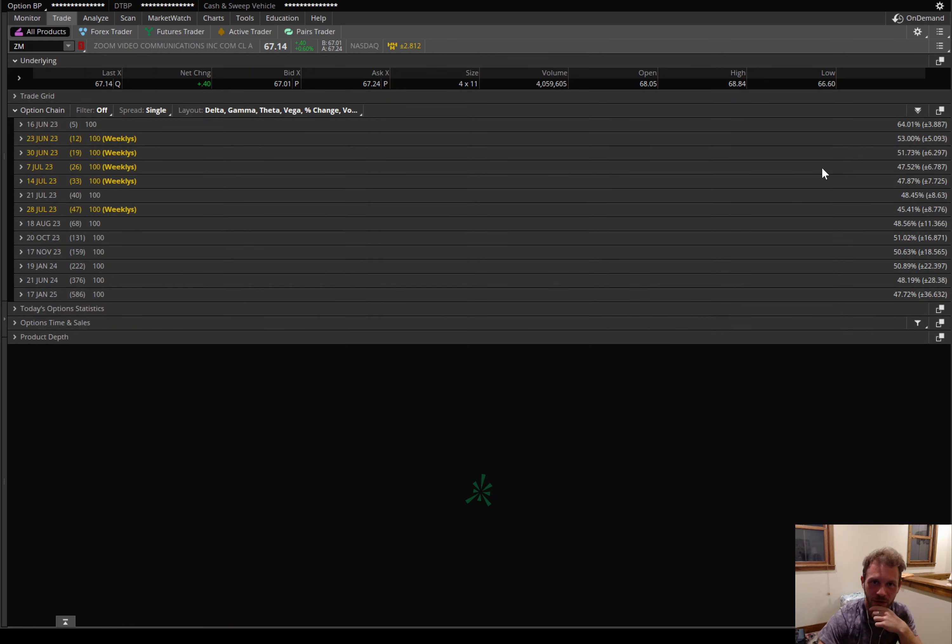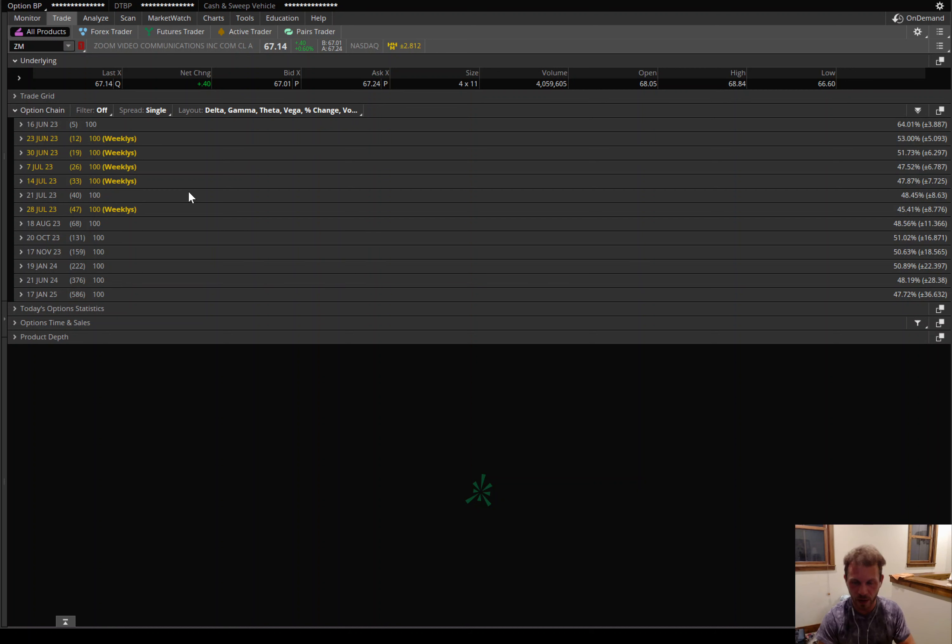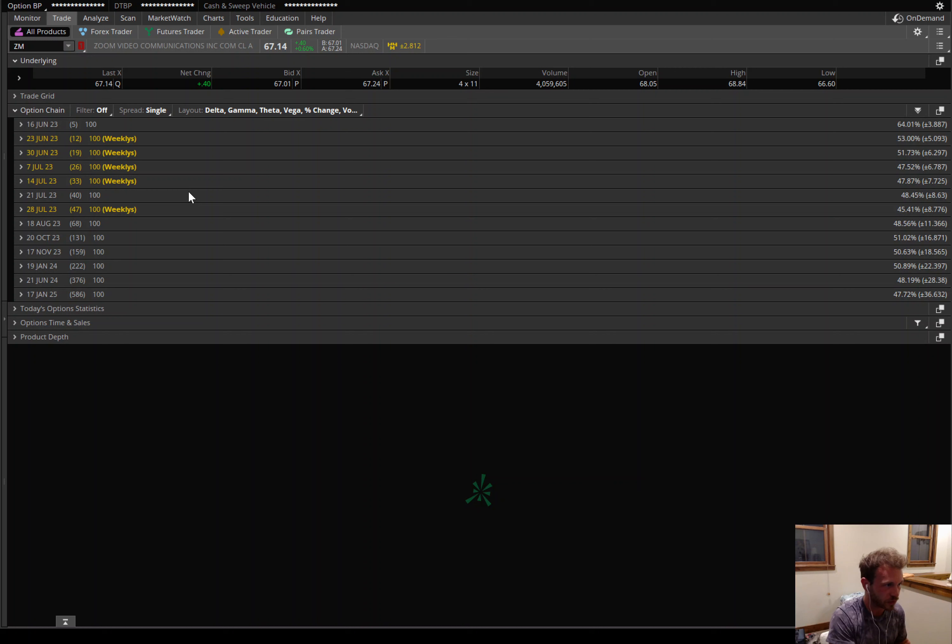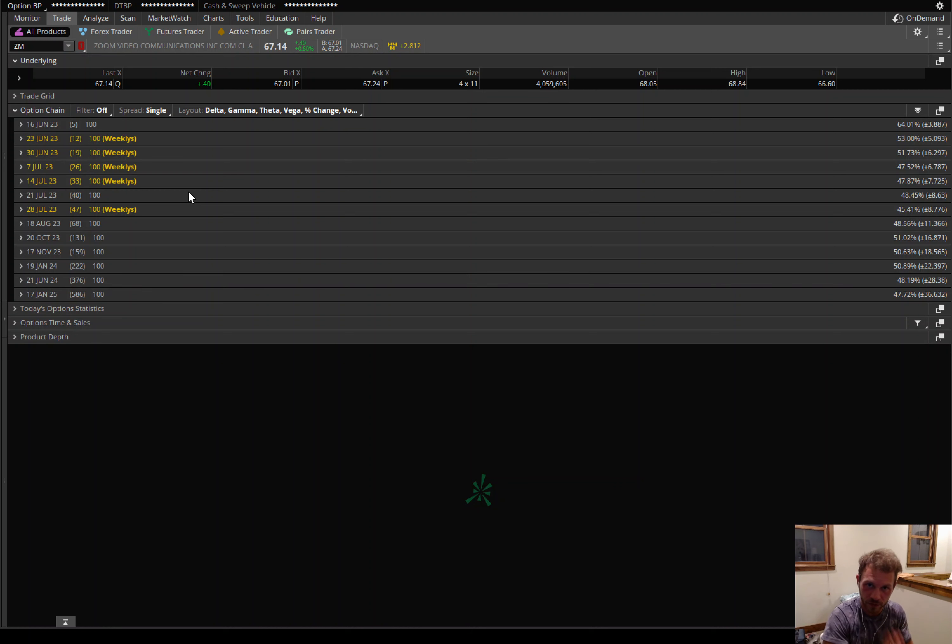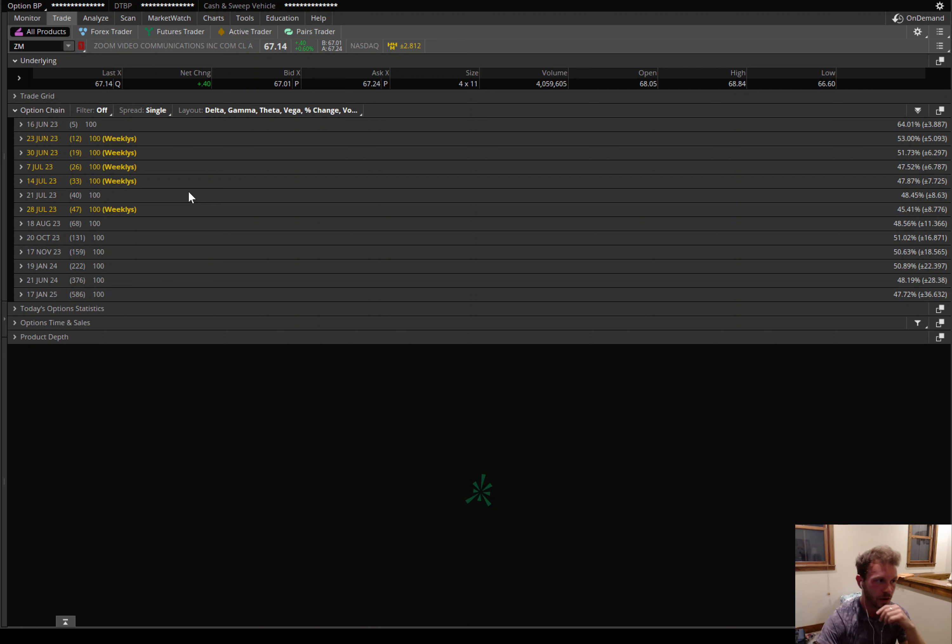Alright, so like I said, we're going to be talking about Zoom today. Now, I've been seeing this pattern a lot lately. This is what I like to follow here. Over the last week or so, there's been a lot of institutional traders coming in and placing call option orders in Zoom video communications. ZM is the ticker.